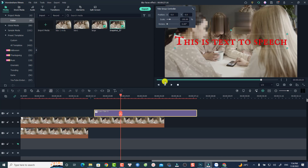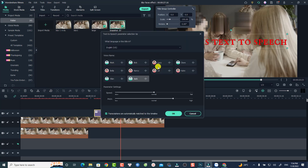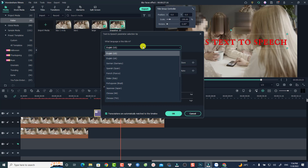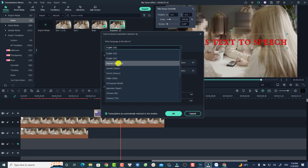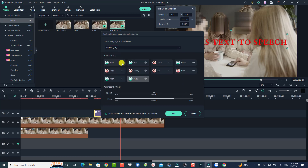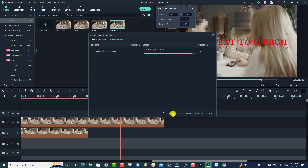Just click here and you'll have different voice options. You can select the language — English US, UK, German, Spanish, French, or others. For example, I'll select US and then choose a voiceover like 'Bob'. Then click OK to convert the text to voiceover.